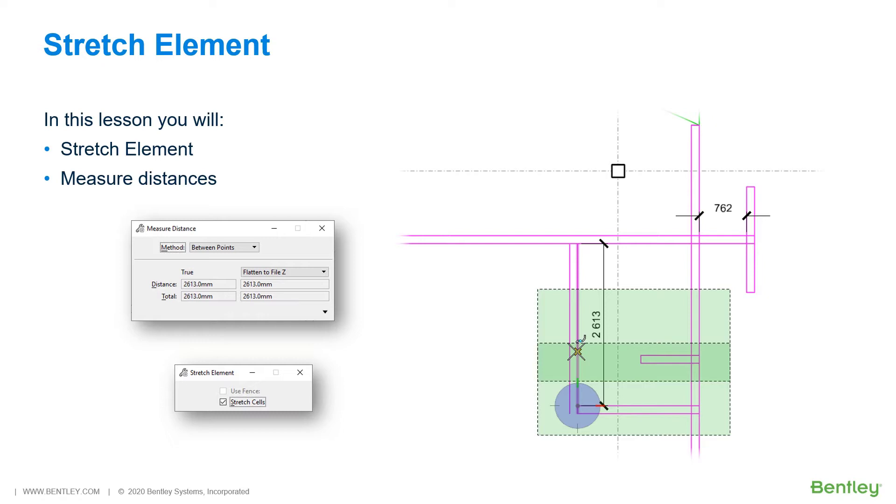You will utilize the Stretch Element tool to quickly and efficiently perform this task, avoiding numerous steps from a variety of manipulation and modification tools.